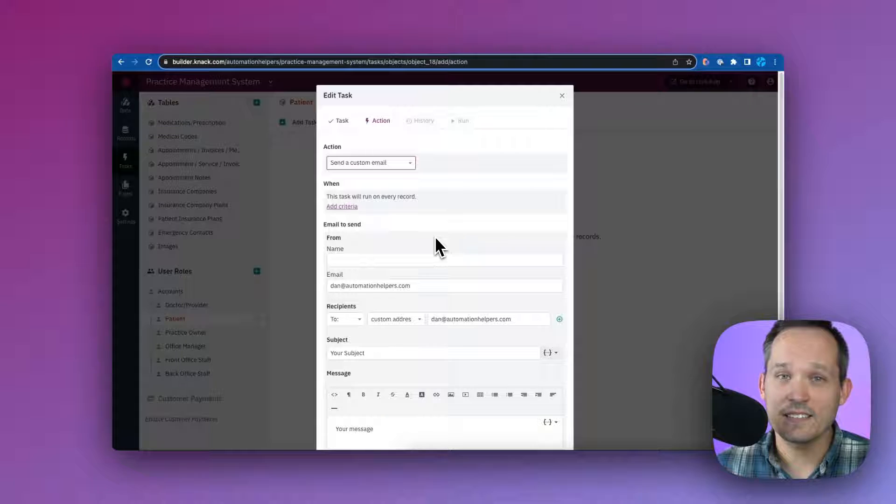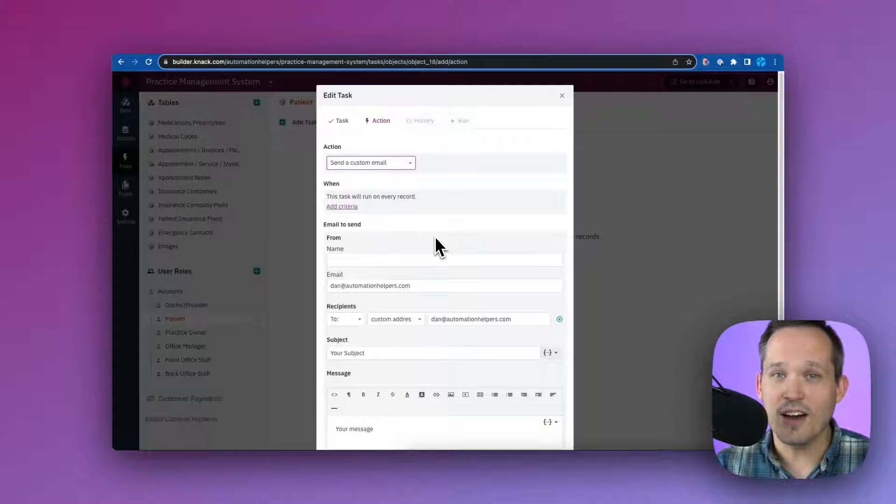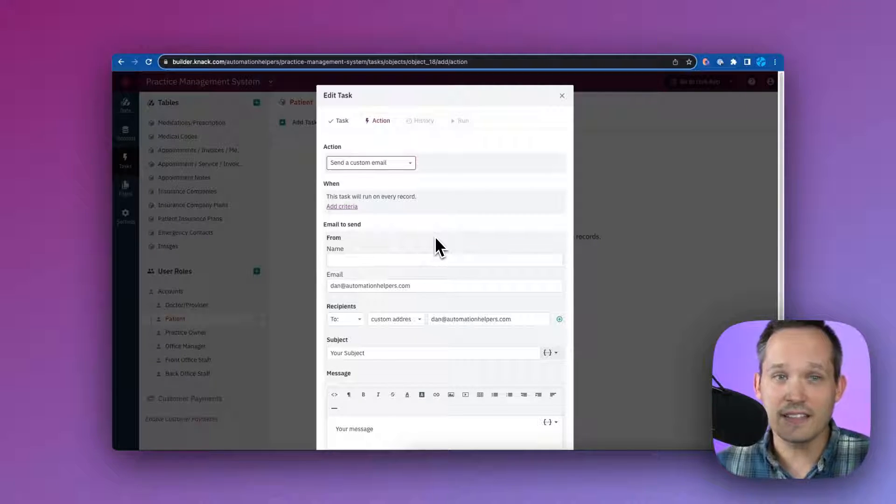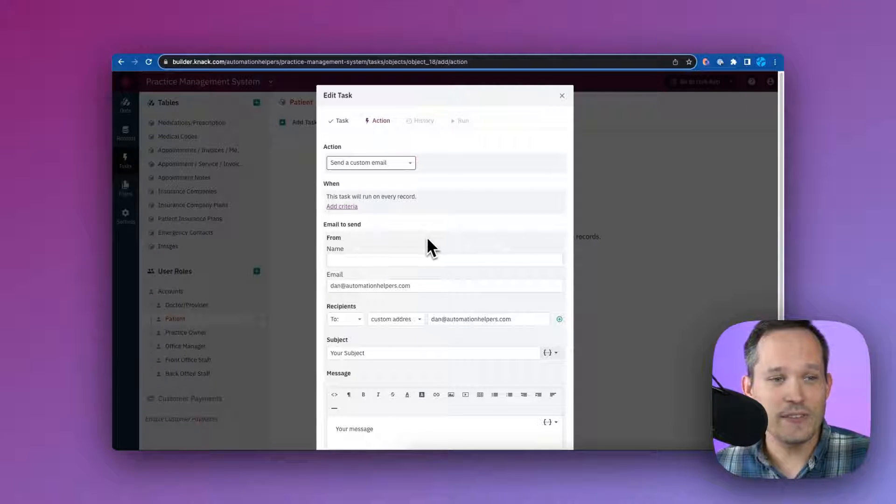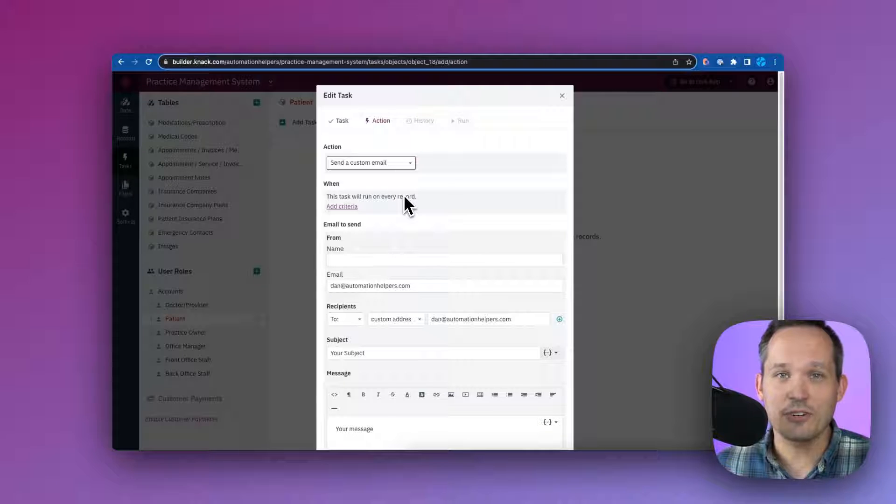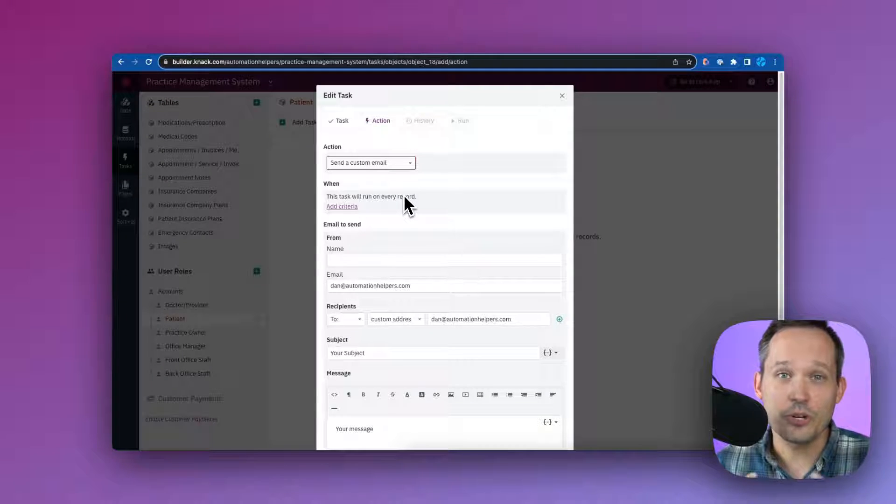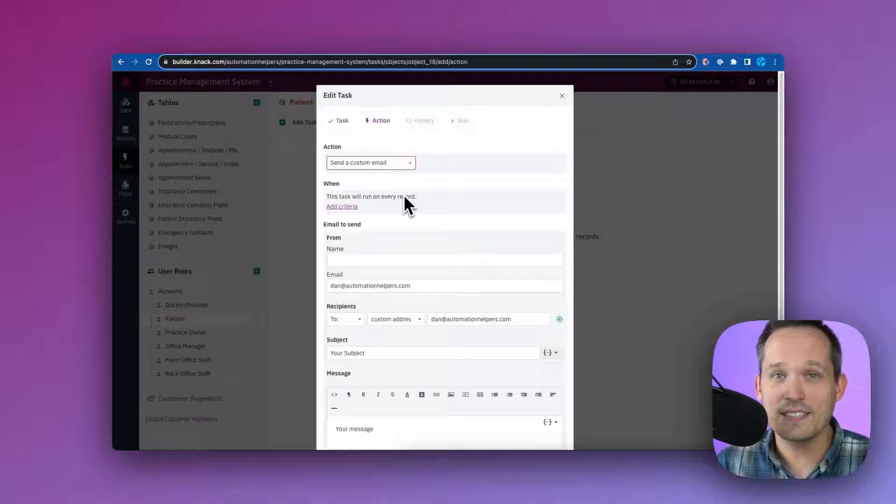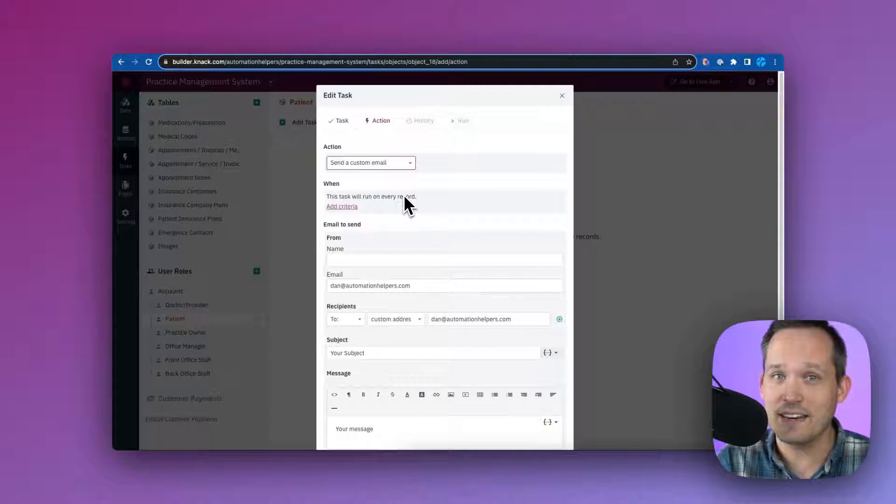Knack even has its own custom automation layer, which it calls tasks, where we can do things like send an email after our appointment is complete. So you can create your own automations based on the data that's happening inside of the application. Now that you've seen Knack as a powerful no-code app builder and as a HIPAA compliant solution, you can get started today by using the link in the description below.